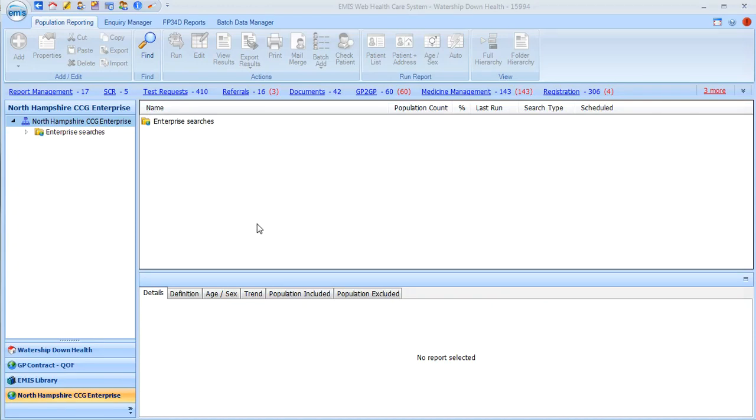I'm going to walk you through how you do the prescribing review search in EMIS to populate your data for the review.